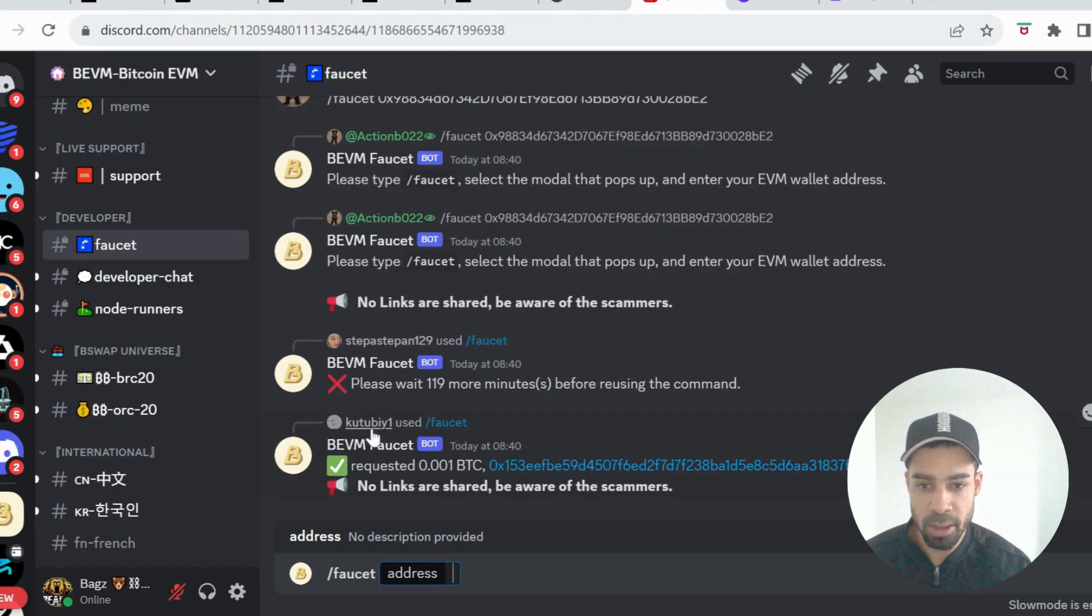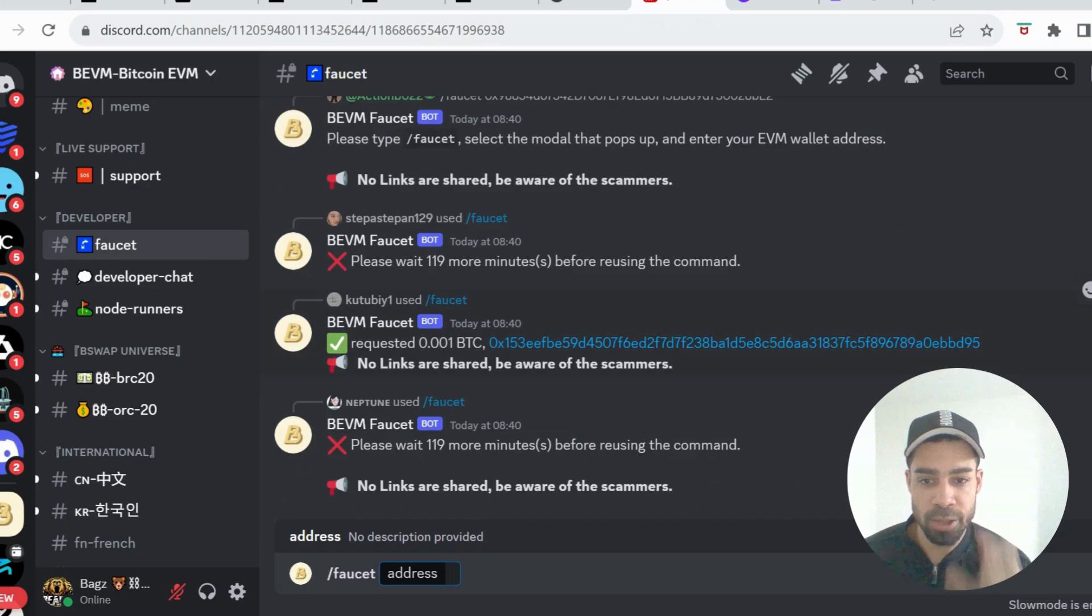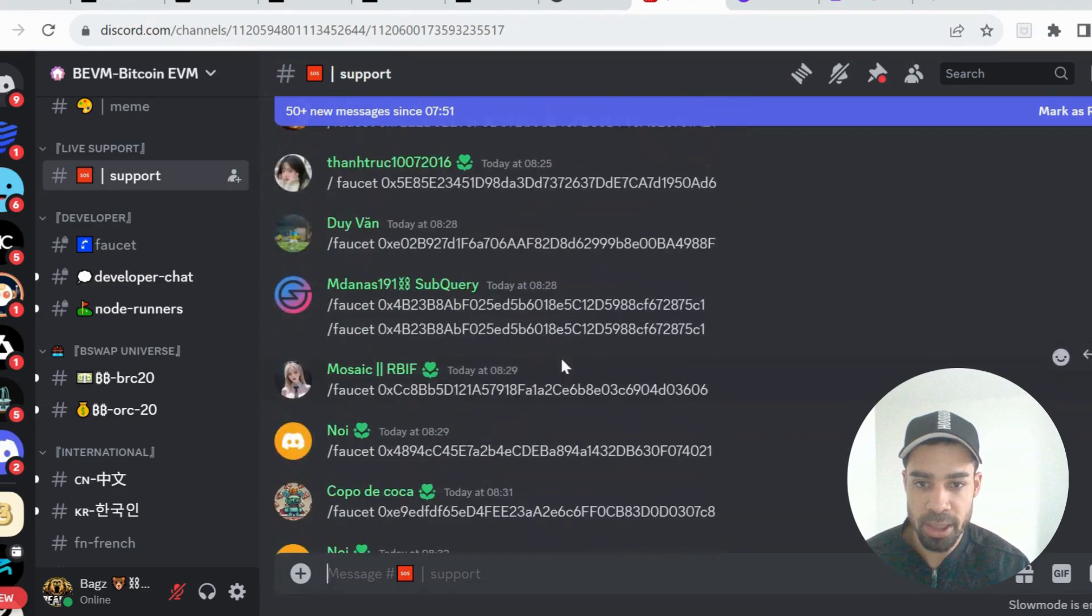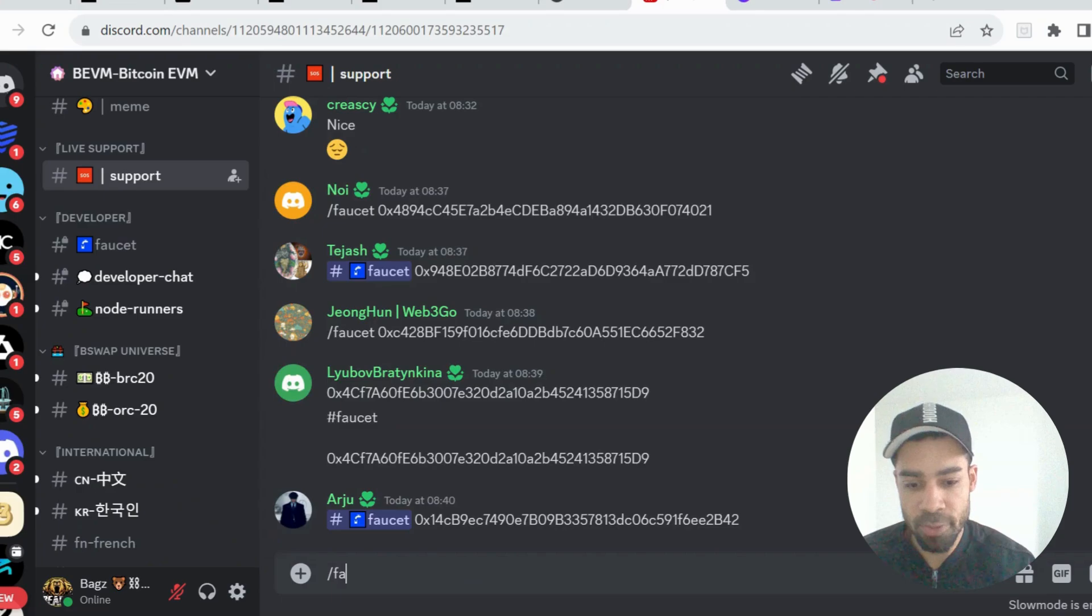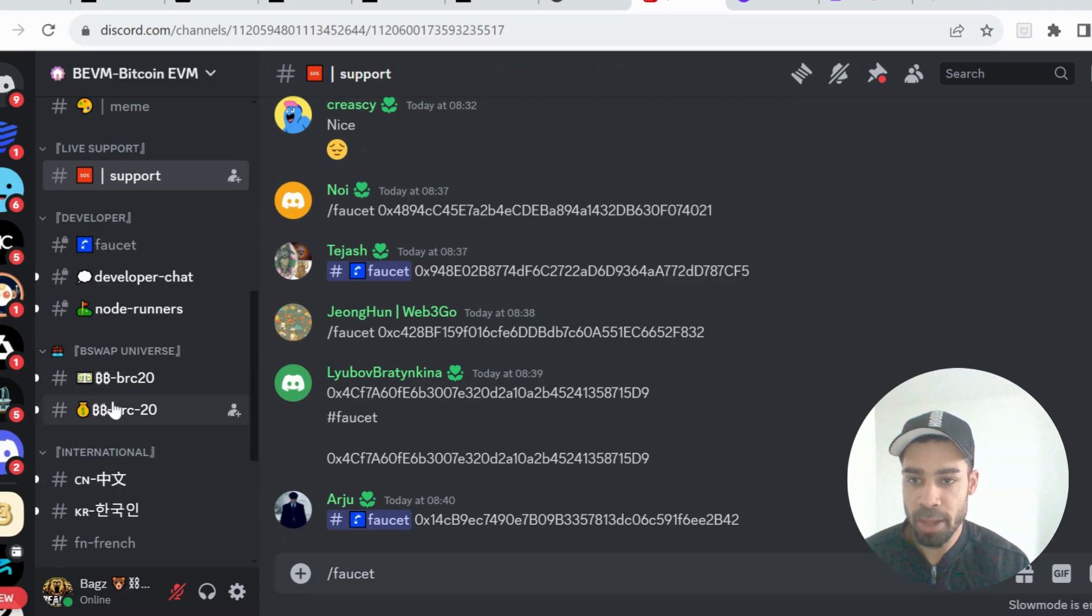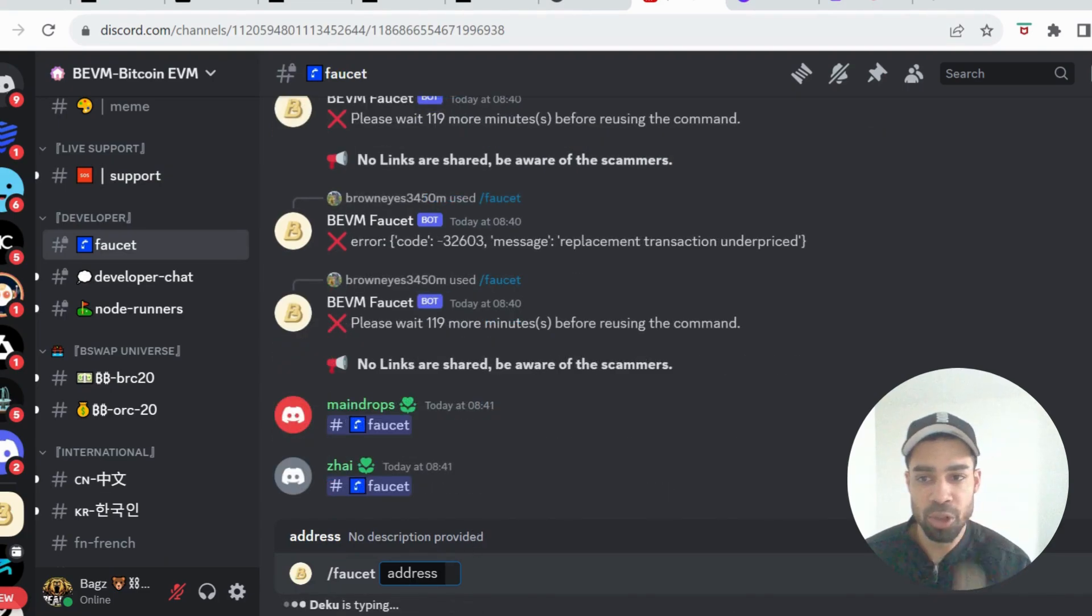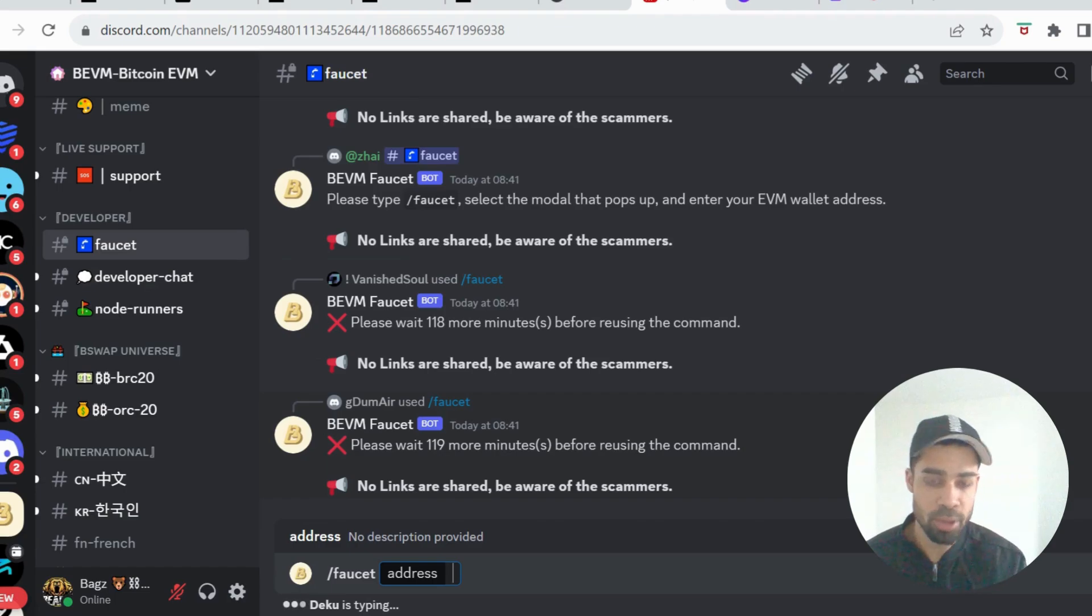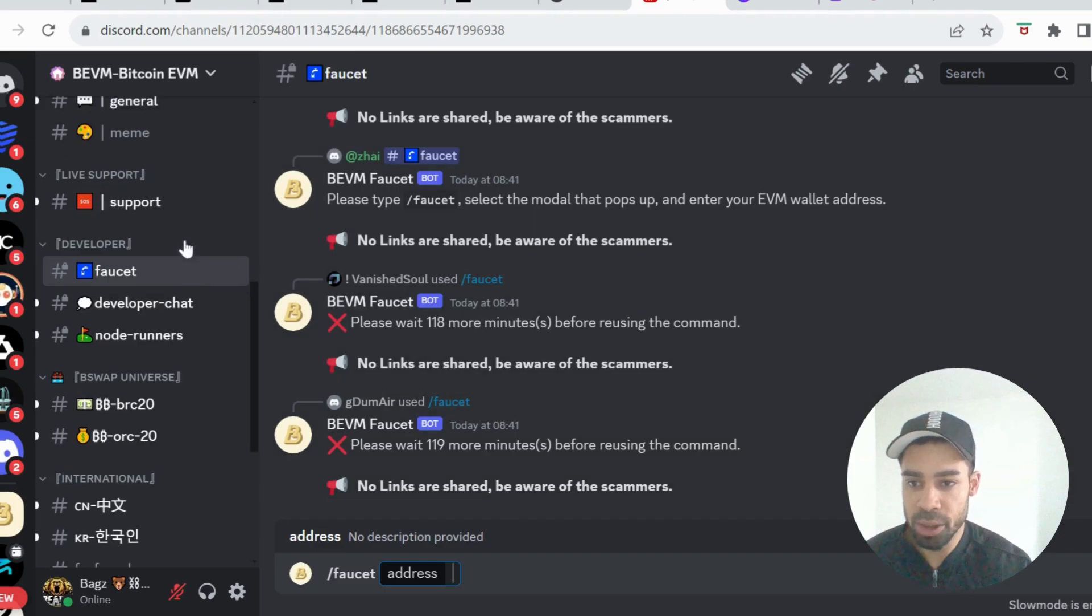So what I did is I went to support and I saw people were pasting their address there. Just type in on the support tab: faucet, space, paste your address, and then go back to the faucet and then do the faucet again. I'm not 100% sure if pasting the address in the support channel first enabled it to work in the actual faucet channel. I assume so, because once I did that it worked straight away. So yeah, do that if you have any issues.